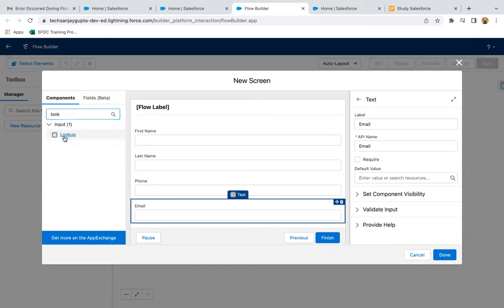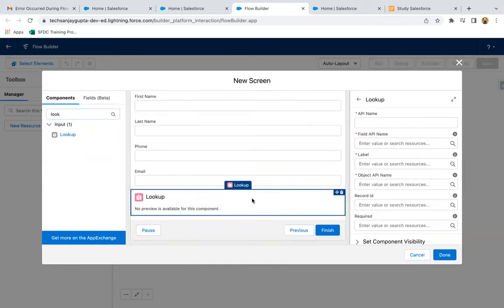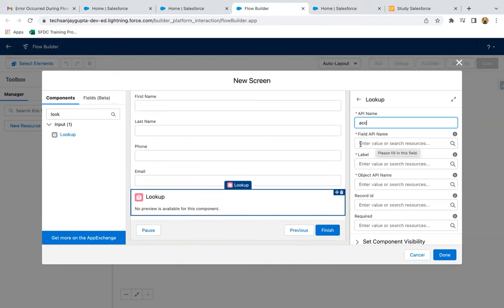Now I'm going to select a lookup. So basically here you need to provide the API name. Let's say I'm providing API as ACC, then field API name.